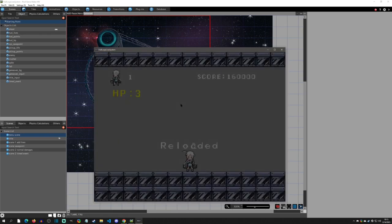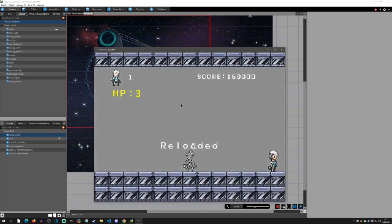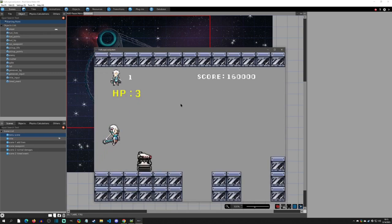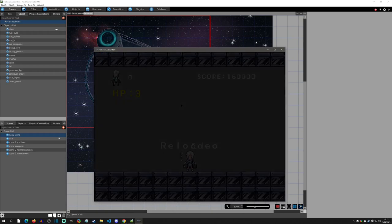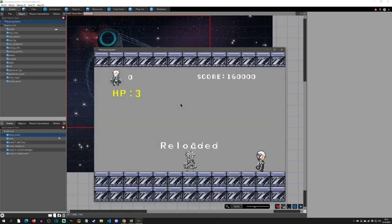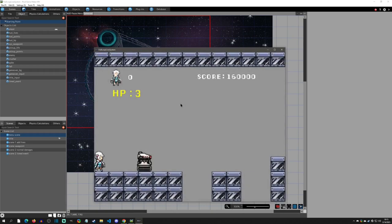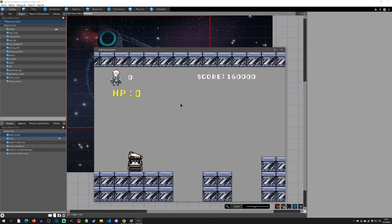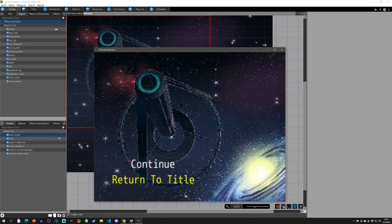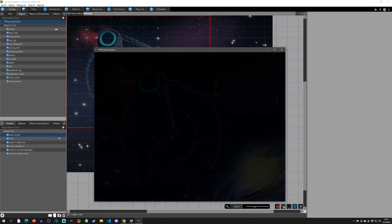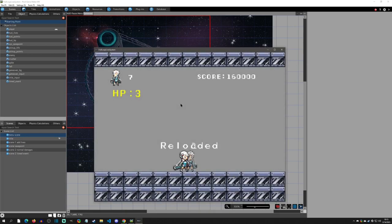Now I'm losing lives so now what happens is, notice that I'm just respawning right now. But if I have zero lives it's going to bring up the game over screen in which I'm going to be able to continue or in this case return to the title. So if I continue it'll reload and we go from there.